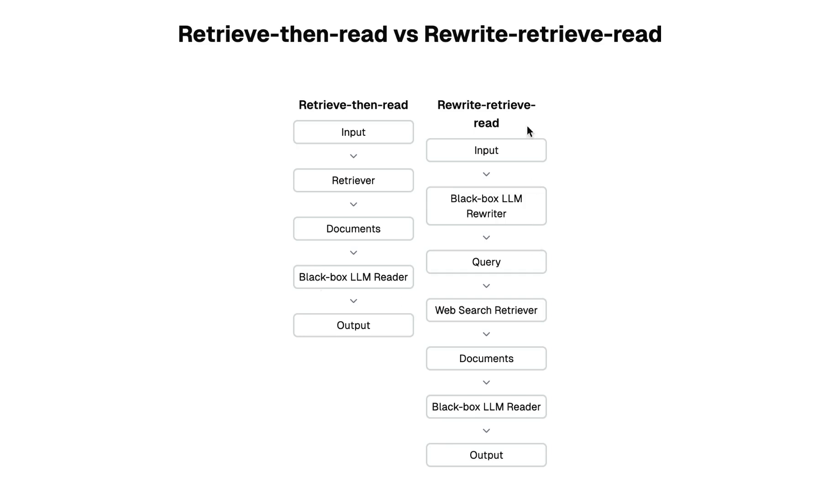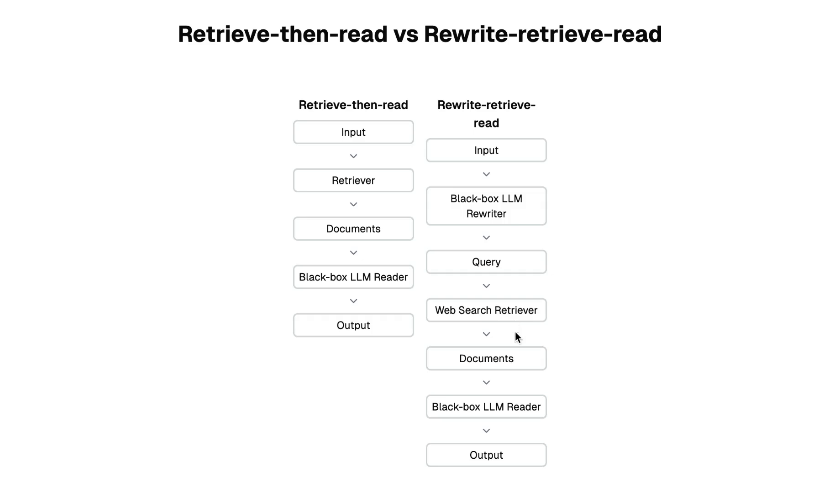Whereas in the rewrite-retrieve-read technique, we are going to take the input and then we have an LM which is going to rewrite the input. Then based on this rewritten query, we're going to do retrieval. In our example, we're going to do a web search, and based on that we get the documents which are responded back to the user by passing it through the LM at the final stage.